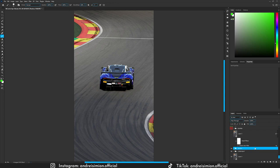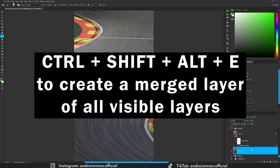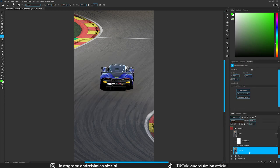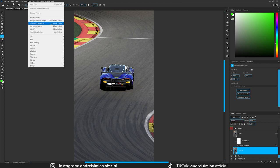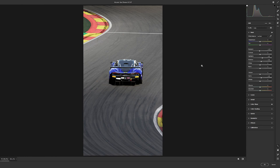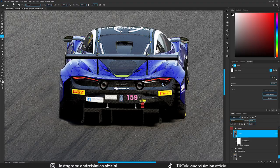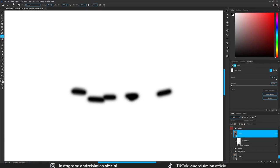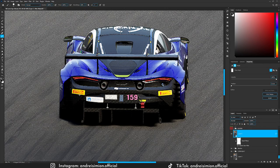I created a merge layer of all visible layers by holding down Ctrl+Shift+Alt+E, then right-clicked and converted to a smart object. Then I went to Filter and Camera Raw Filter. I boosted the exposure a bit and gave it more contrast. The advantage of using a smart filter is that you can always come back and change the values. I masked out a few areas that were already very exposed so I didn't need to expose them again.